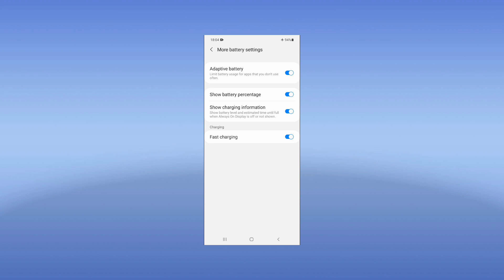Also note that Fast Charging should be enabled so that you can charge your mobile using fast charging. If it is turned off, your mobile will take a lot of time to charge, so always make sure Fast Charging is turned on. That's all for this video on how to improve your battery performance in Android 11. Hope you enjoyed the video — thanks for watching.